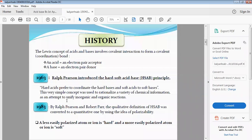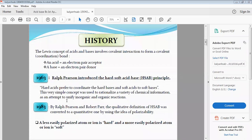A less easily polarized atom or ion is considered hard, while a more easily polarized atom or ion is considered soft.